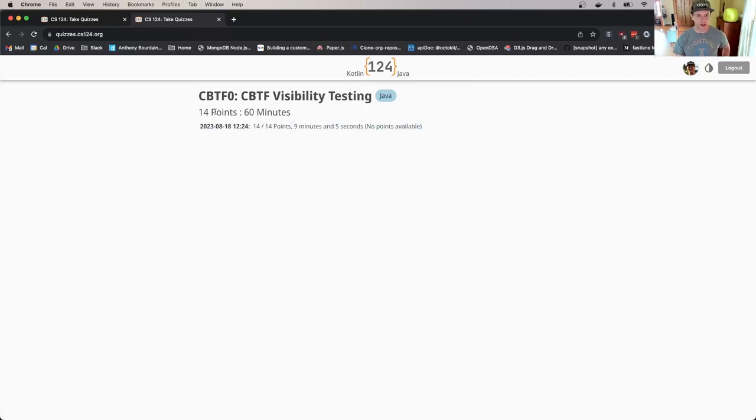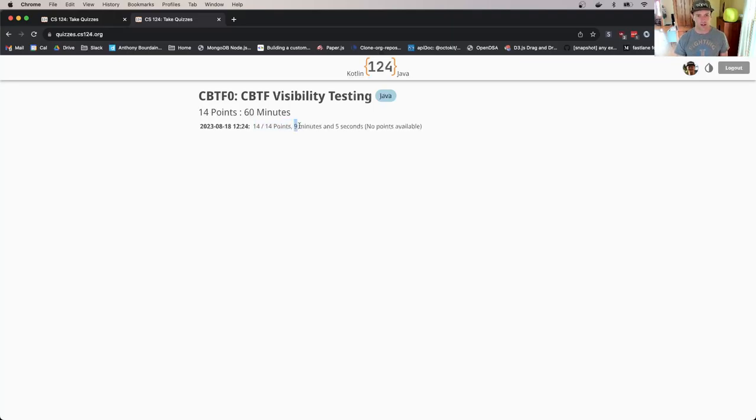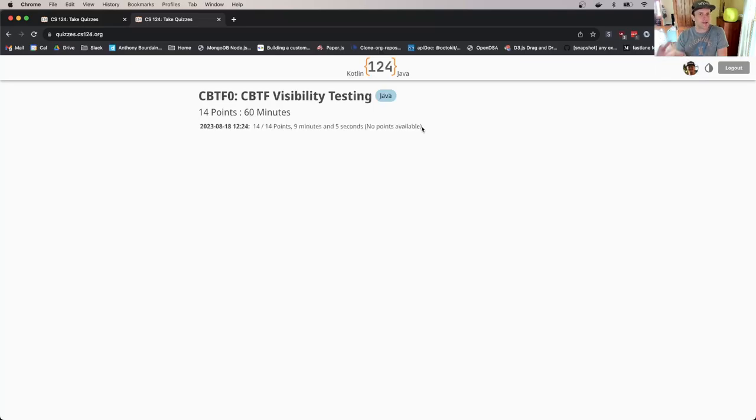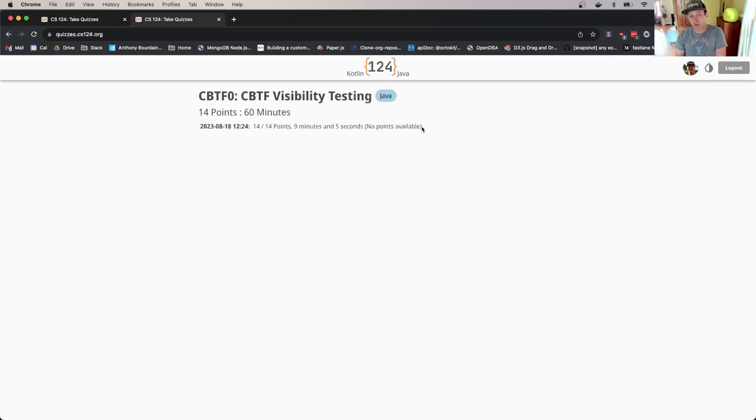I'll show you what happens when it closes. I hit submit, and I'm done. Once you get to this page, you'll see my score is displayed here—this is a 14-point assessment. It took me nine minutes and five seconds. The reason it closed is that I was out of points. Continue to work on the assessment until you either receive all the points you can get or it closes because you've run out of time.